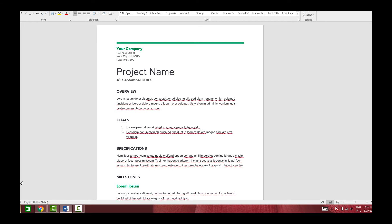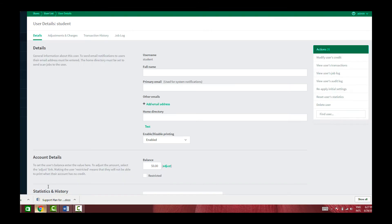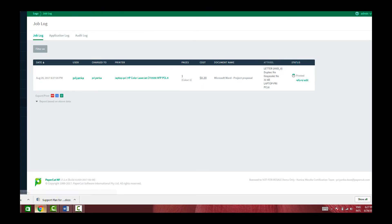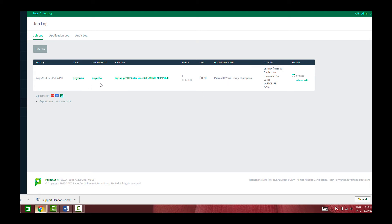That's it. And now if I go under logs, the job basically got printed under the username Priyanka and my job got recorded. That's the document name and it did not appear under the generic username student.